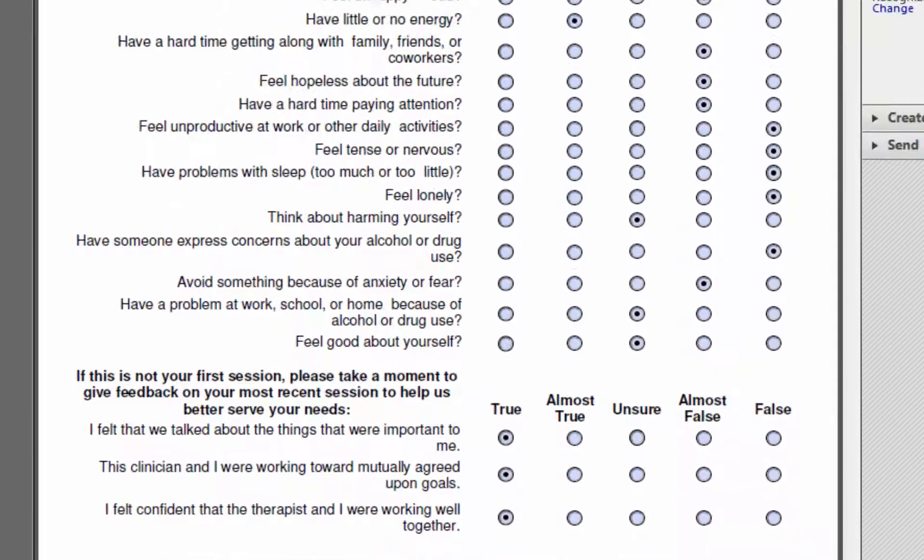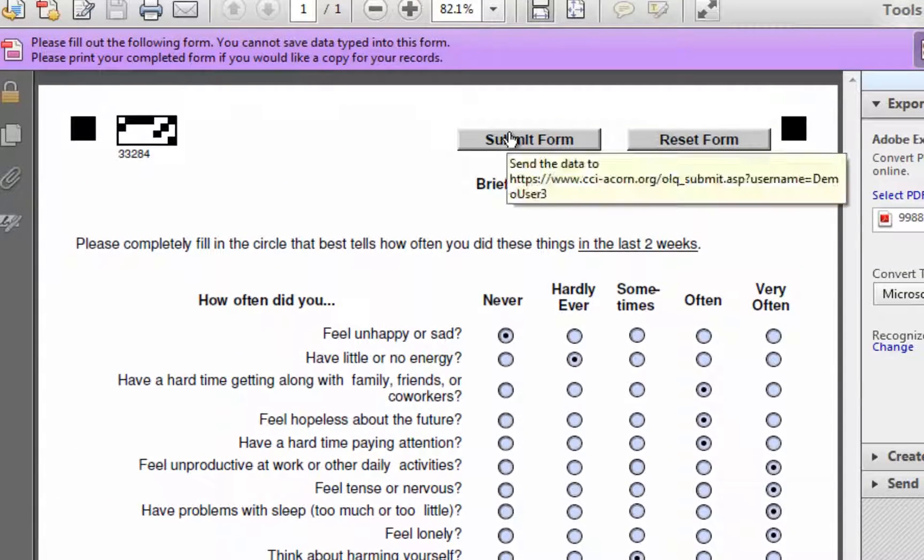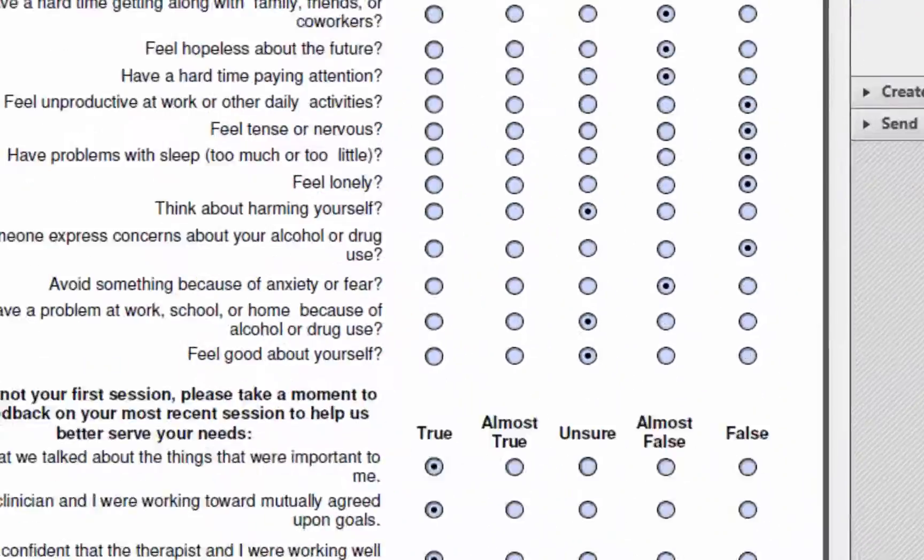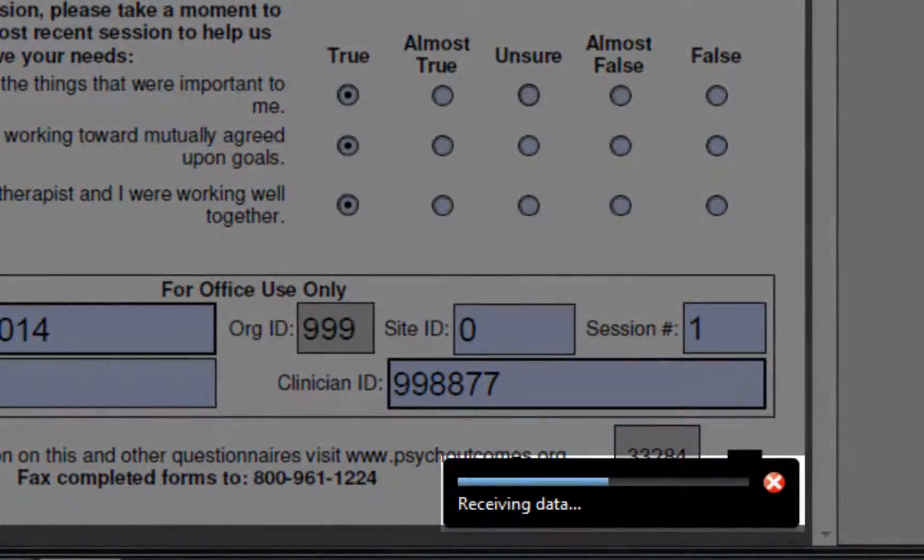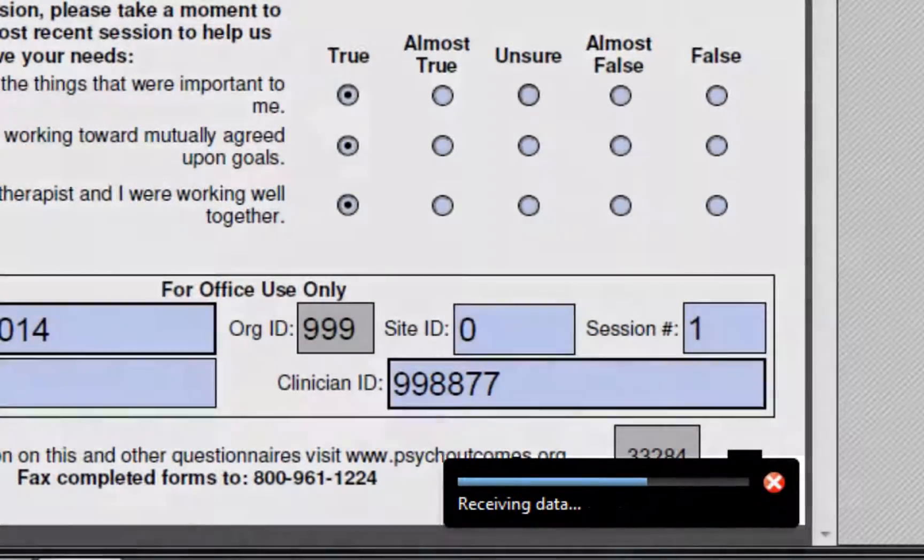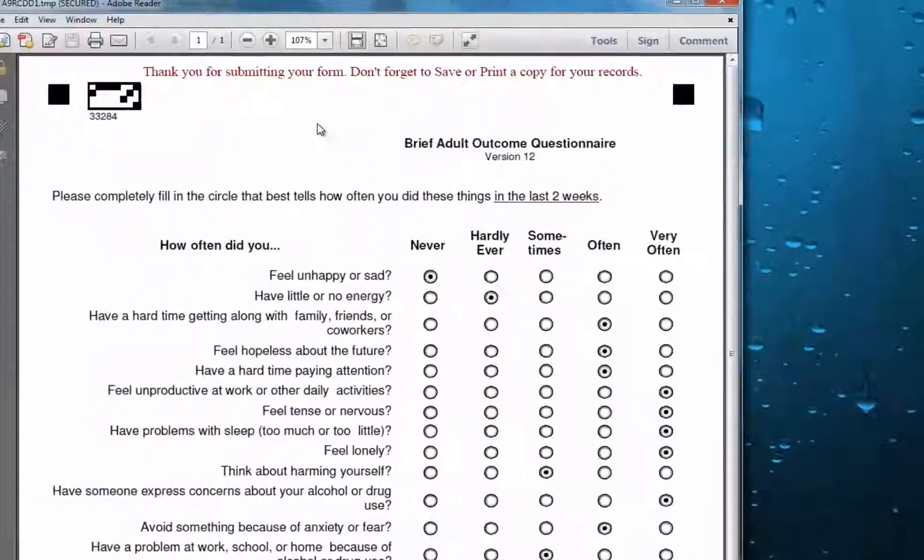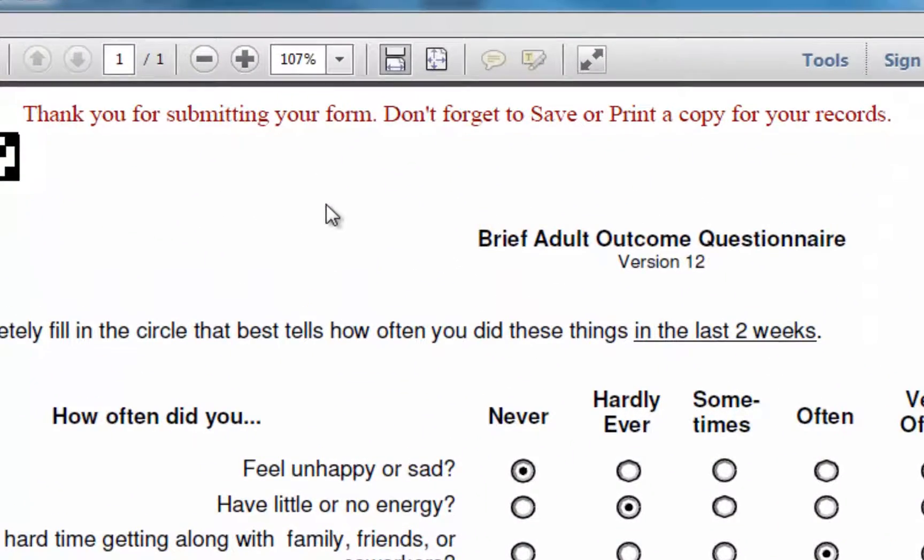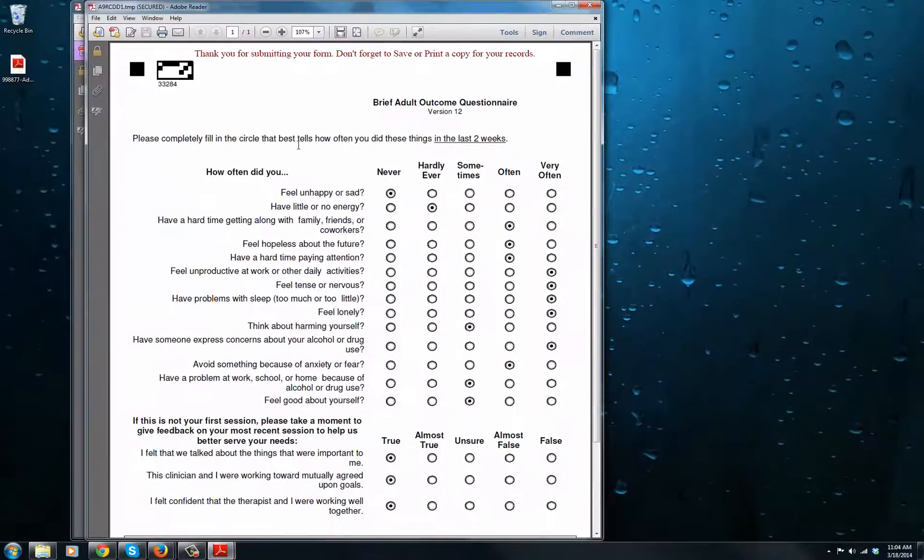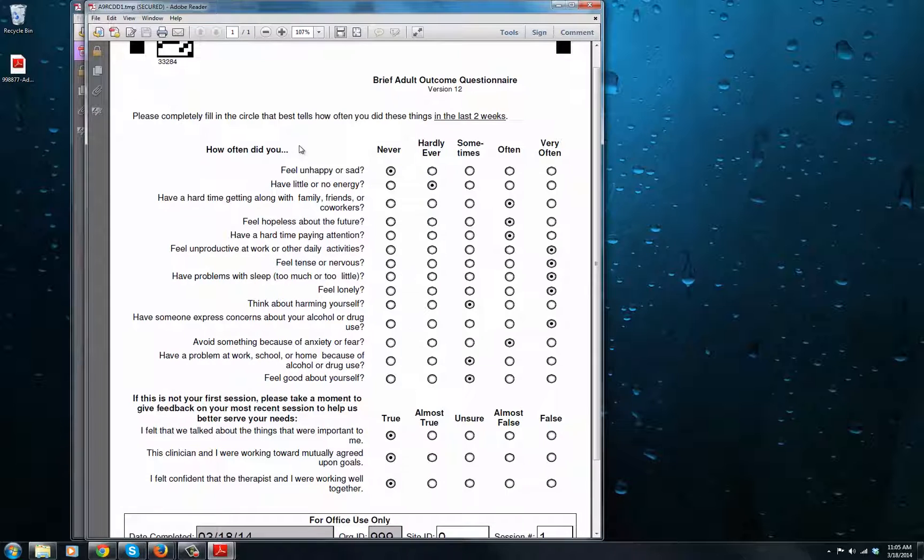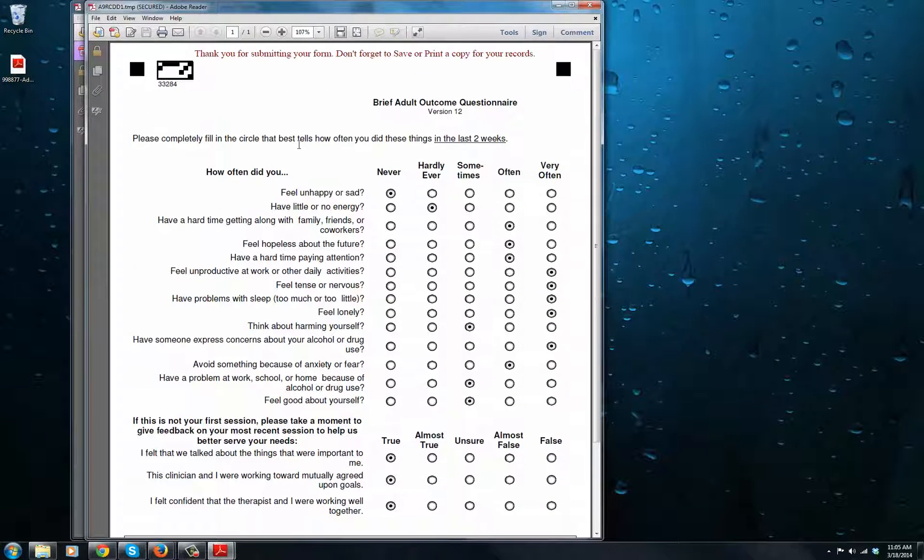Once you're done, go ahead and press the Submit button at the top. You will probably get a little loading bar at the bottom, and once that's complete, it will open a completed copy of the form. If that doesn't happen, it may be an issue with your version of Adobe Reader. Try updating to the latest version of Adobe Reader and try again.